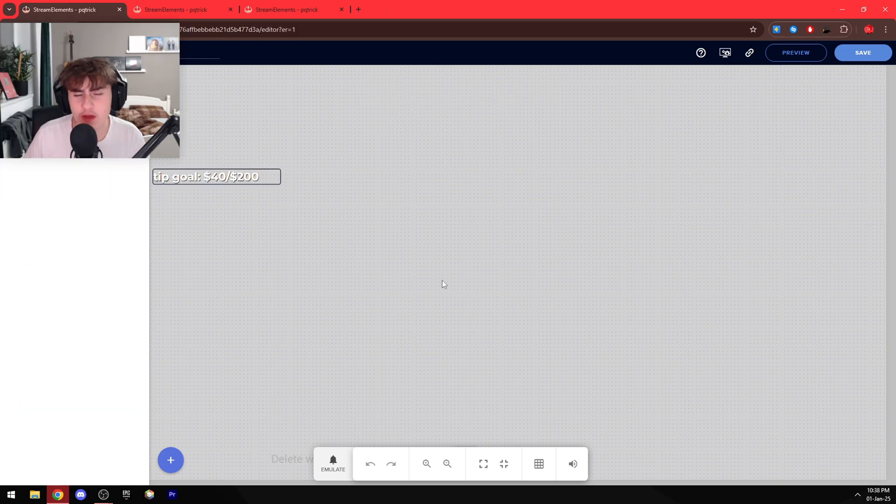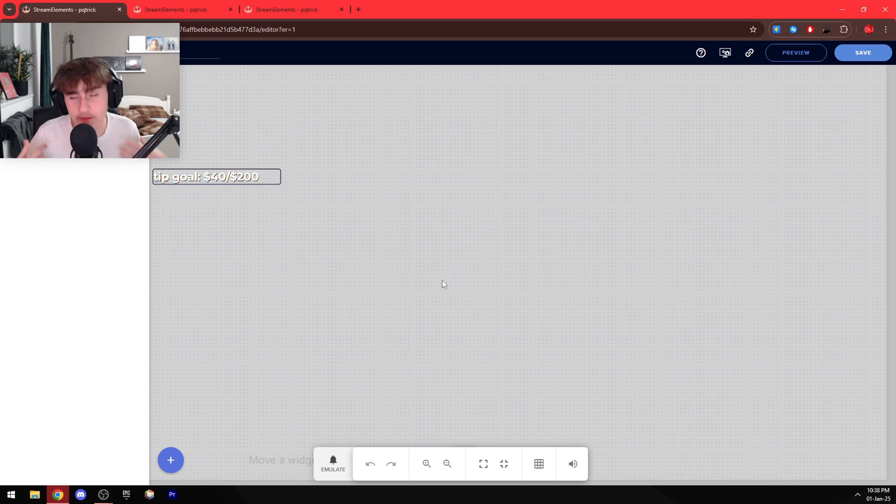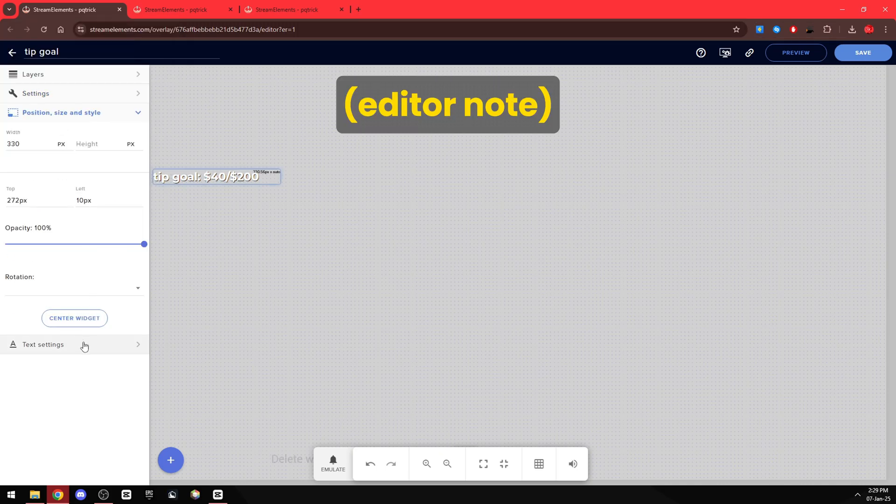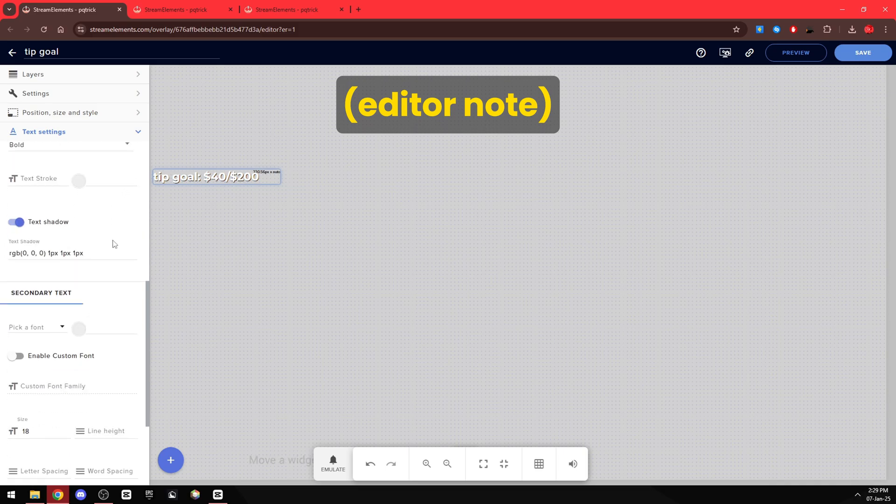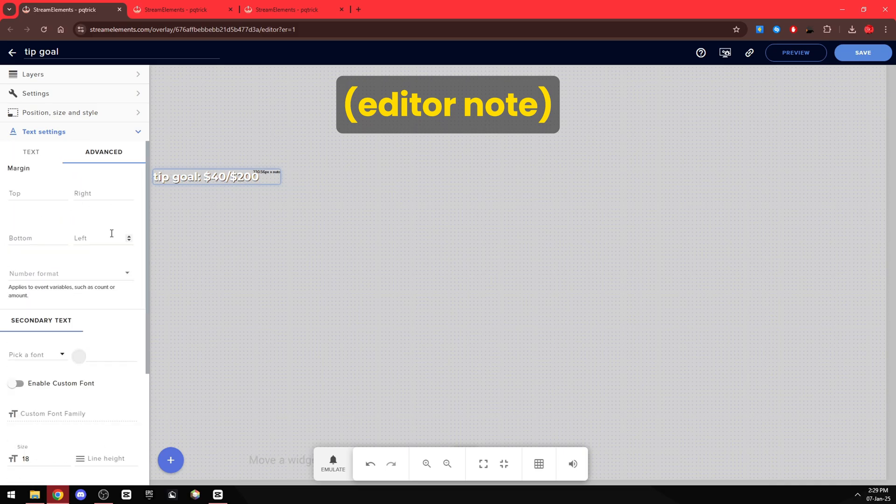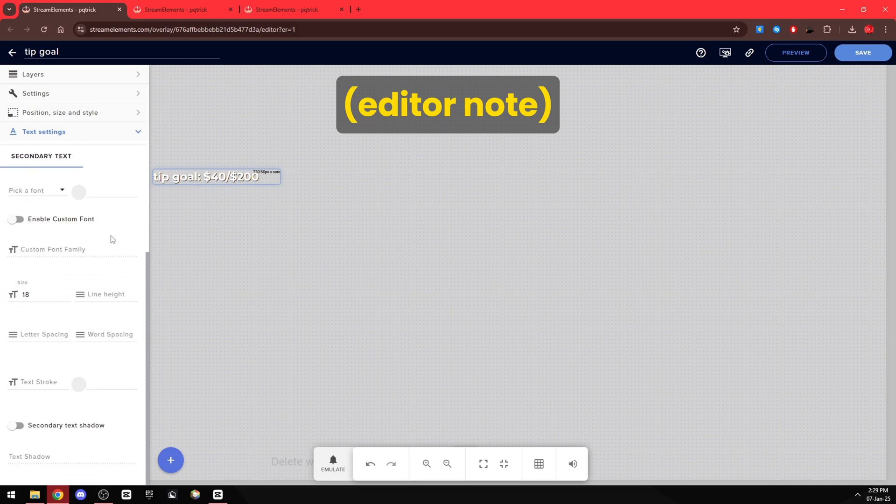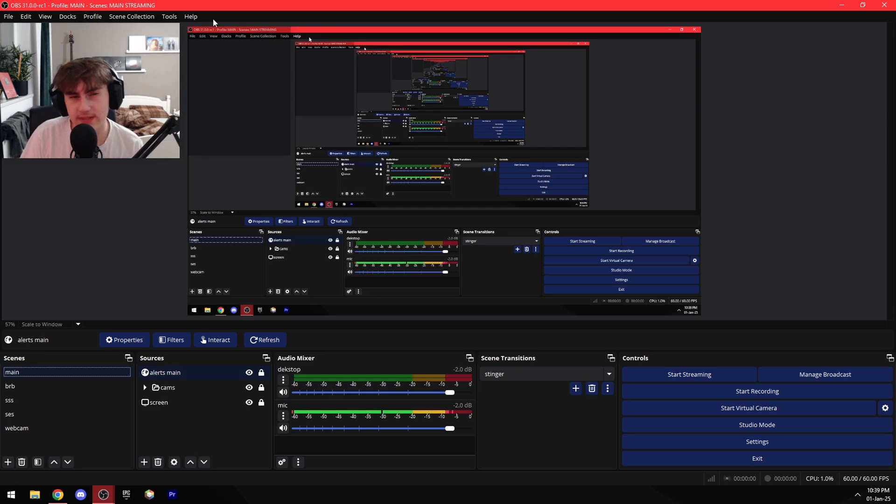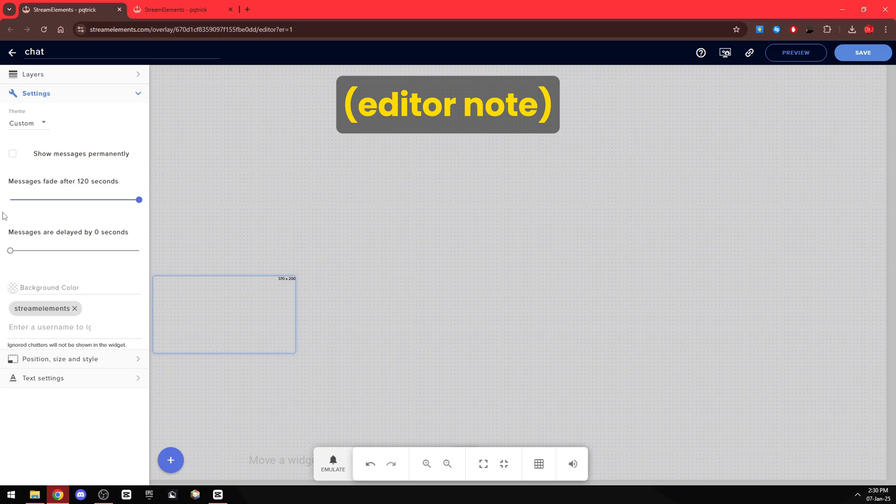Next we have my tip goal, which obviously is optional, but I'm going to show it to you anyway. Here are the general settings, the position settings, the text settings, and the advanced text settings.